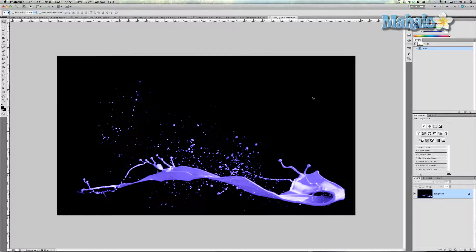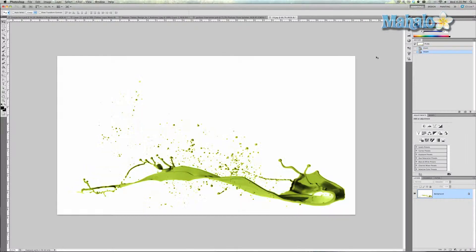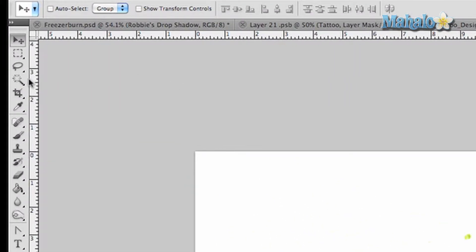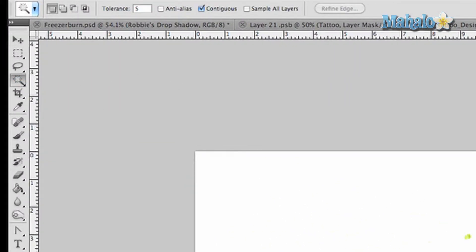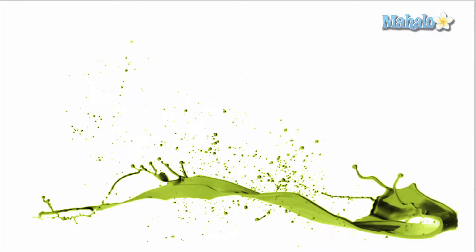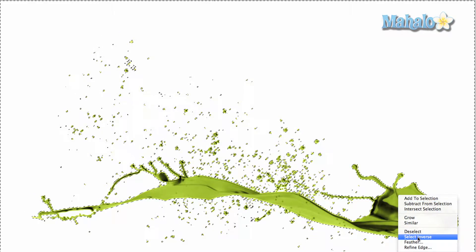But first, what I want to do is isolate the image. So I'm going to invert it, grab the magic wand tool, set the tolerance to five for this, and just click right outside the area — it pretty much selects everything. Now right click and do Select Inverse.